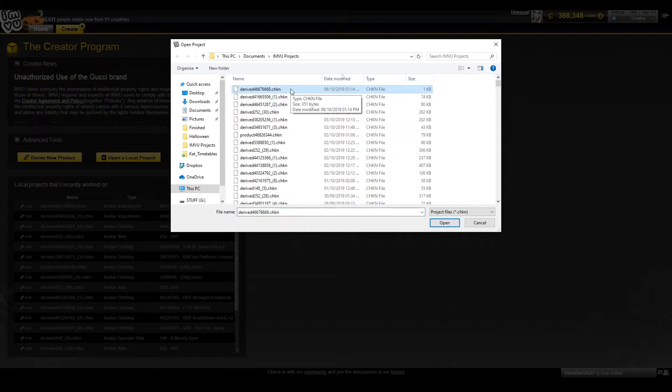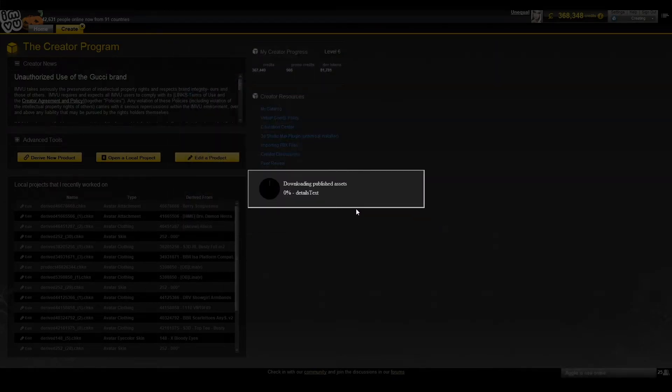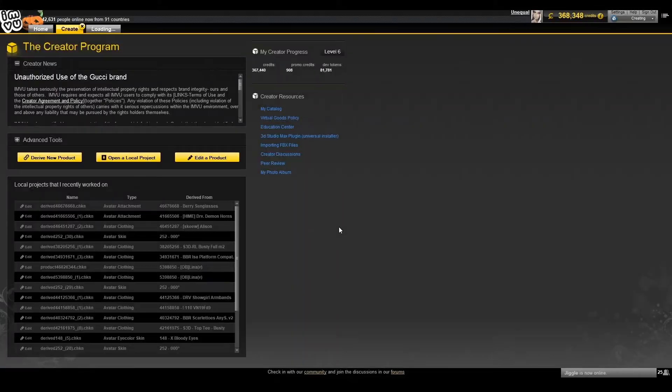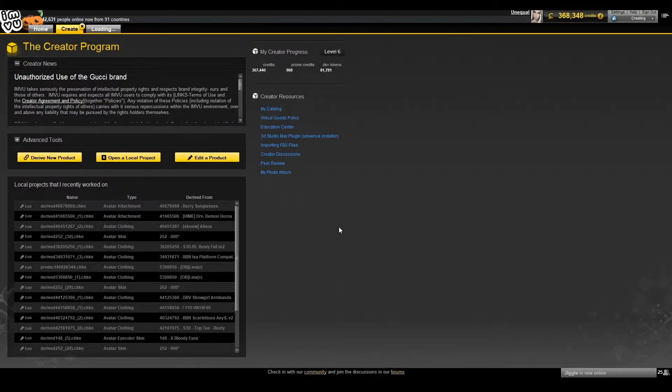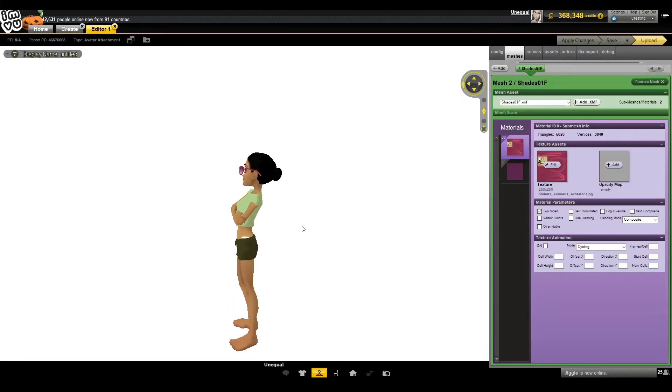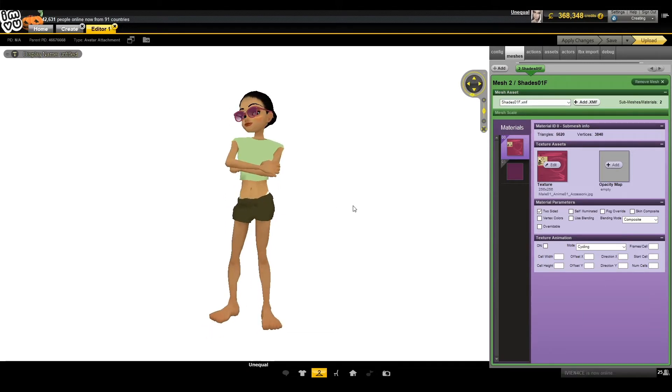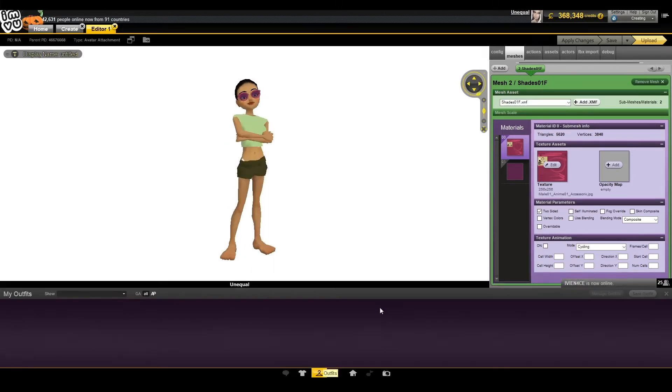Once we've found the project in our folder, click open on the chkn file. The editor will now open. The default avatar will be displayed. We can load up our own avatar by clicking the outfits tab and then our own avatar.